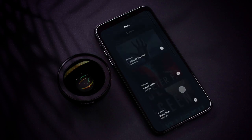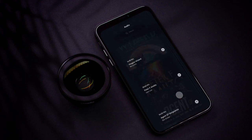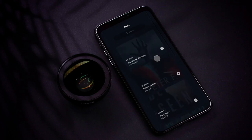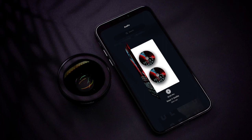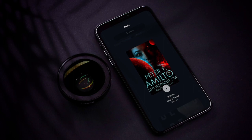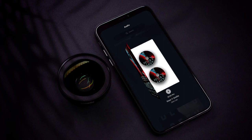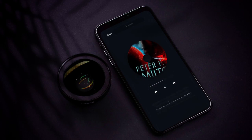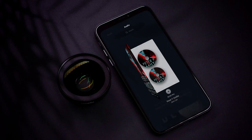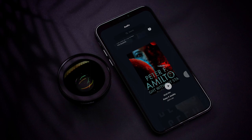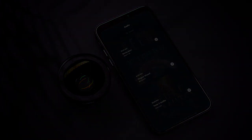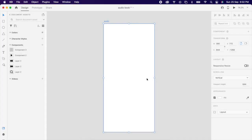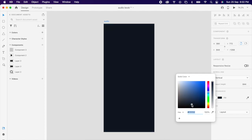Hey creatives, in this video we're going to create this beautiful app interaction. Select the artboard and choose the color that you like. I'm choosing a little bluish dark color.